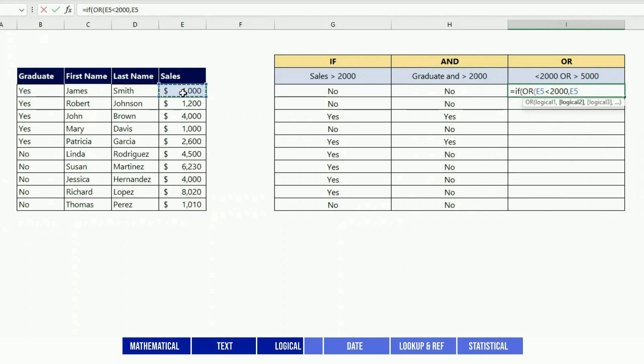OR is exclusive. For instance, if the sales is smaller than 2000 OR greater than 5000, I put yes. If not, I put no.